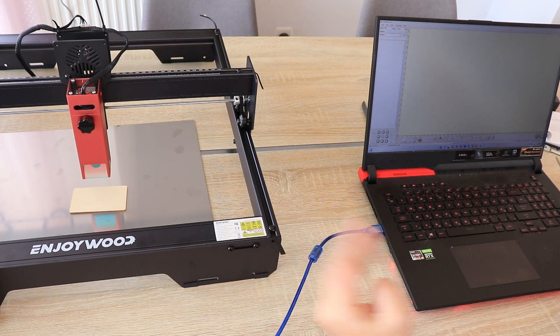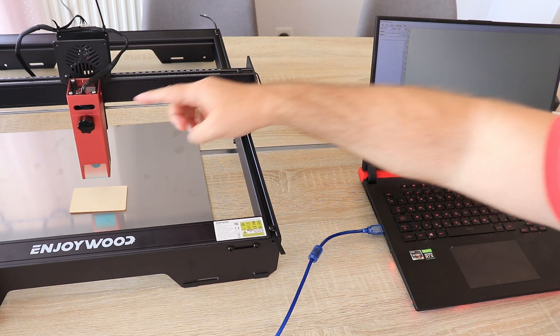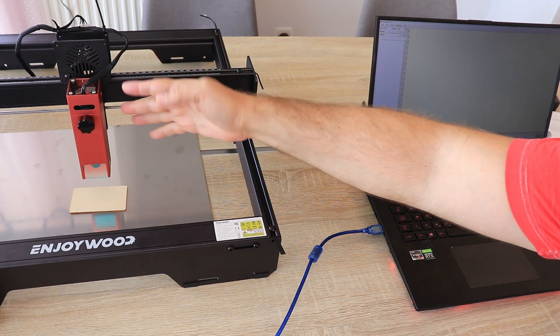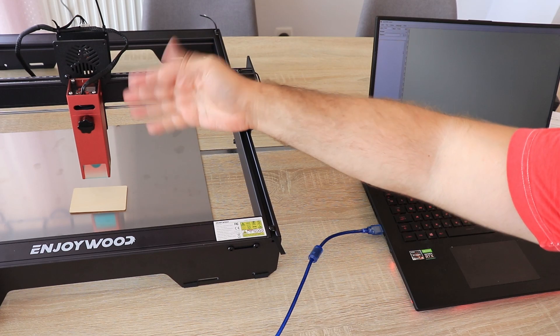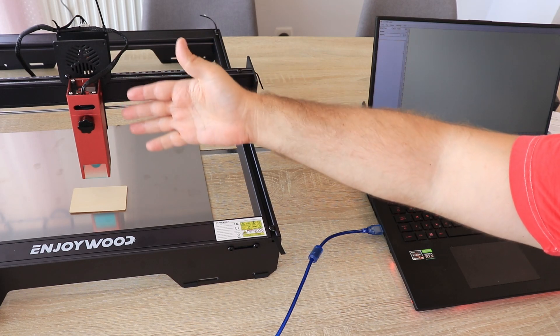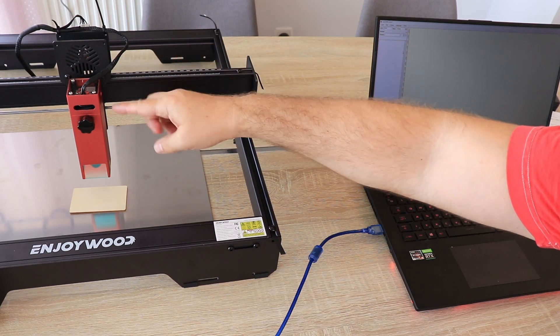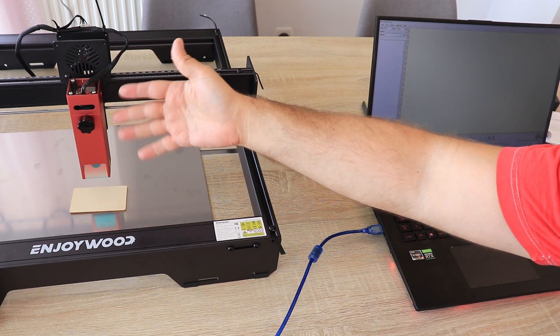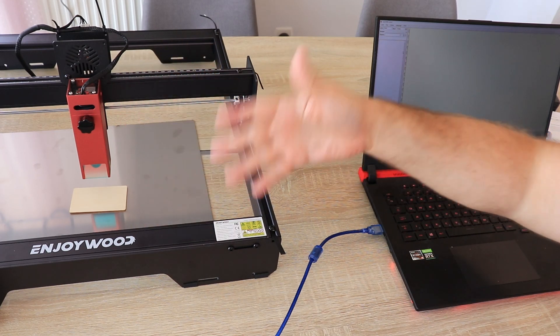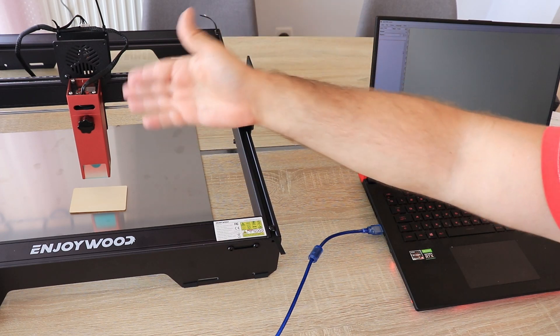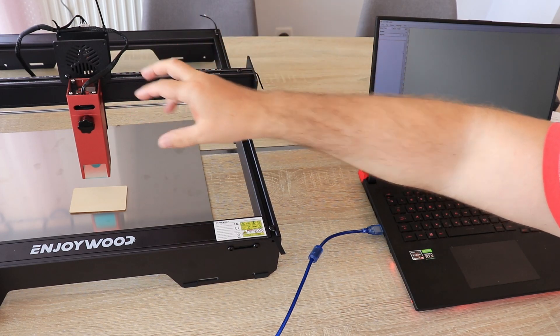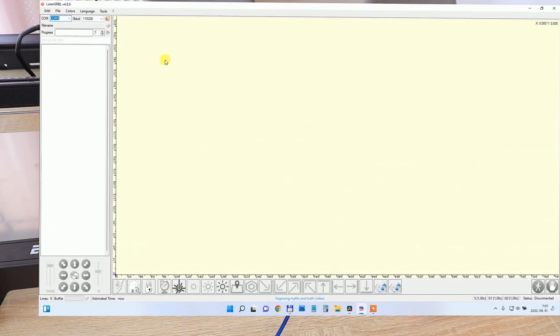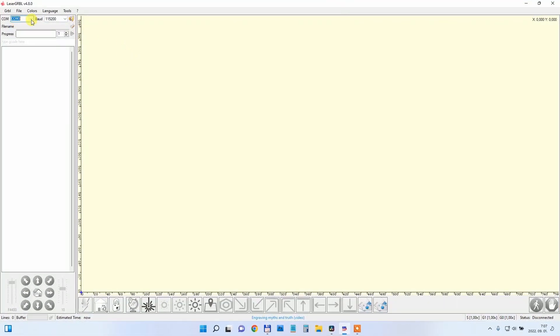I will turn on the engraver. Fortunately, I can hear that the fan immediately starts working, because I know there are versions which enable the fan only when the module is in usage. Here I have to set the COM port and baud, and if necessary, install the CH340 driver.